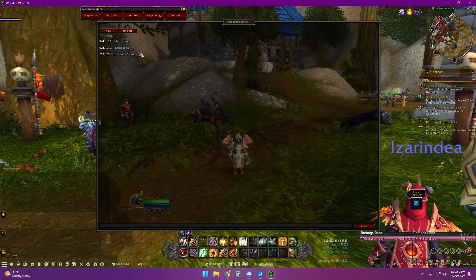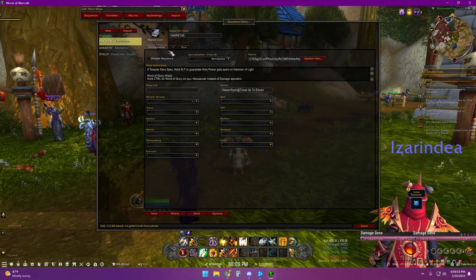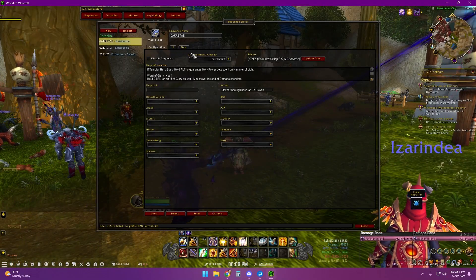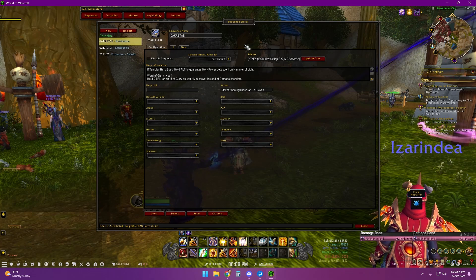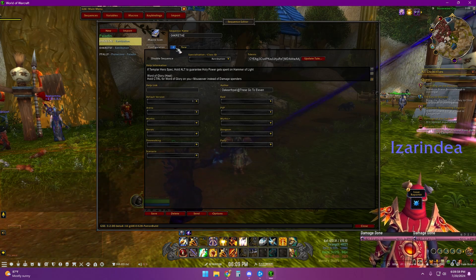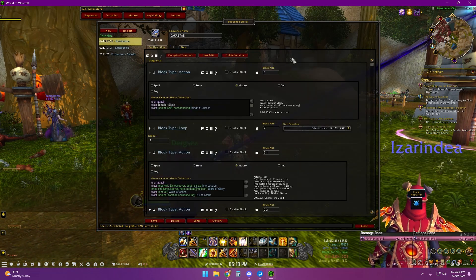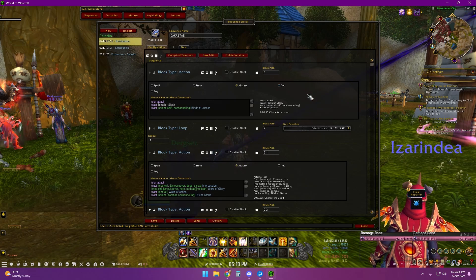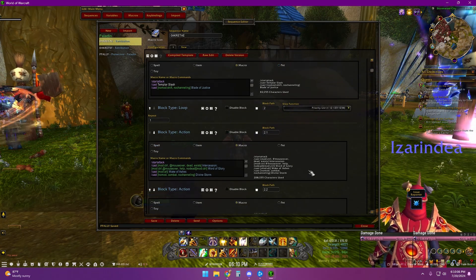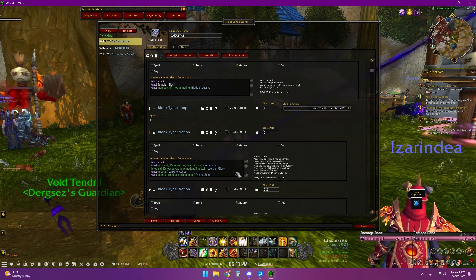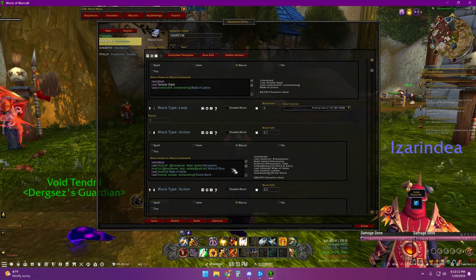A sequence is basically set up as a series of spells, and you're trying to find out the mathematical probability for different abilities to fire off over other things. For a ret pally, our spenders — once we have three holy power, or sometimes four holy power depending on how you're specced — you want a spender to go off.